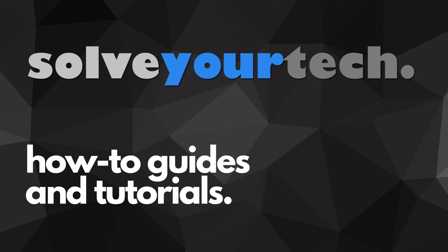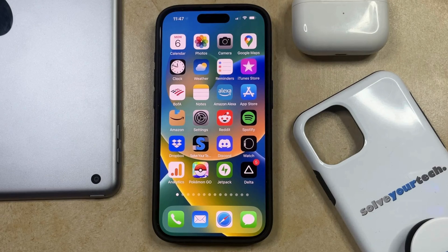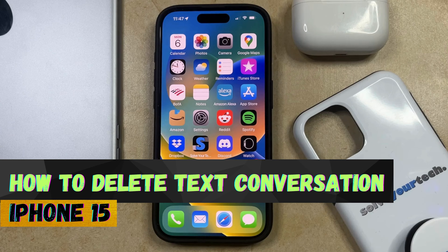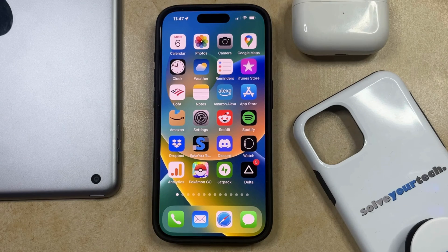SolveYourTech.com, your source for how-to guides and tutorials. Welcome to our video about how to delete a text conversation on iPhone 15. If this guide helps you out, then please consider subscribing and liking this video.